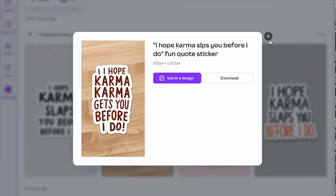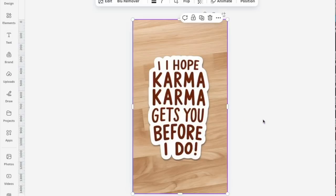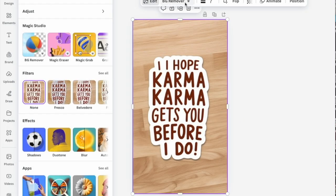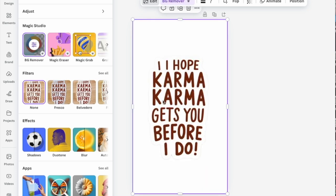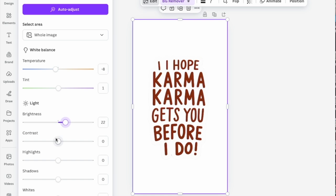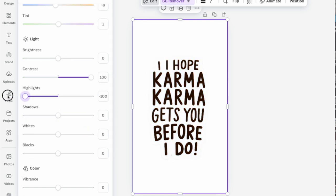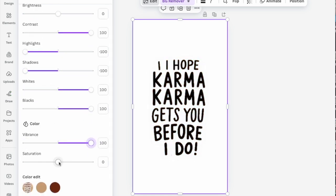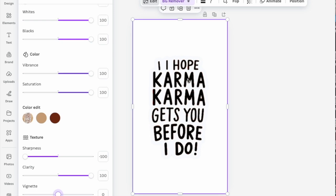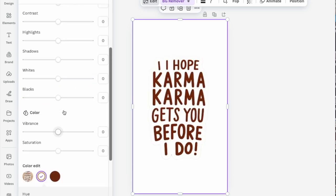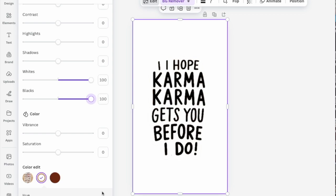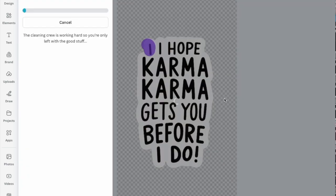That is one way of doing it. Now let's go back to the designs we created earlier and choose another design to edit. Click Edit to open a new workspace, then go to the Adjust panel. Here we can play around with the temperature, tint, brightness, contrast, and everything else. This is one way of editing your design — just play around with it until you're satisfied.